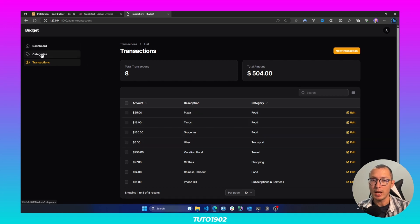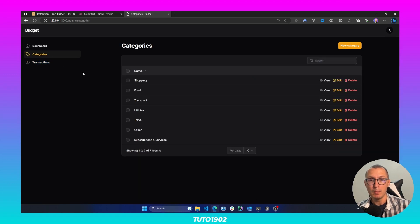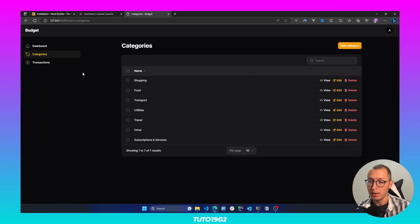We are also going to have a section for managing our categories. And not only that,